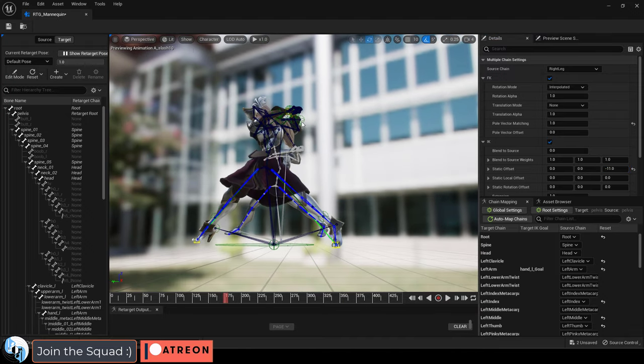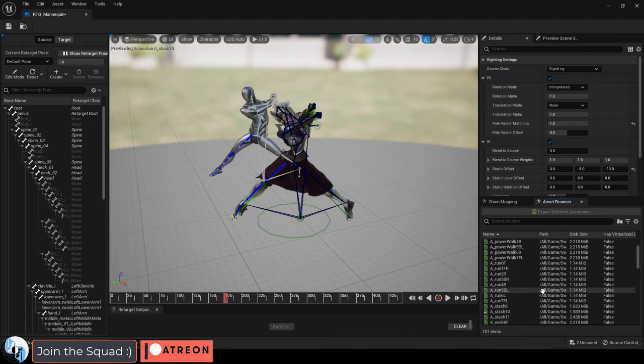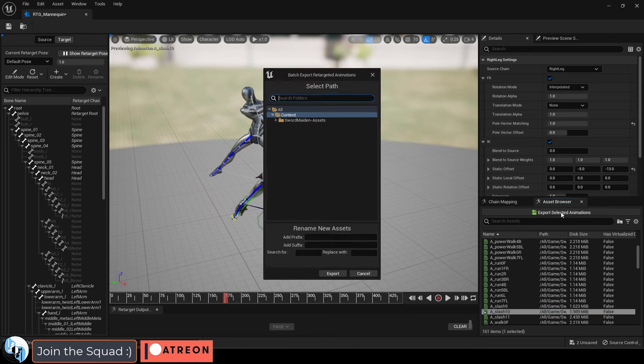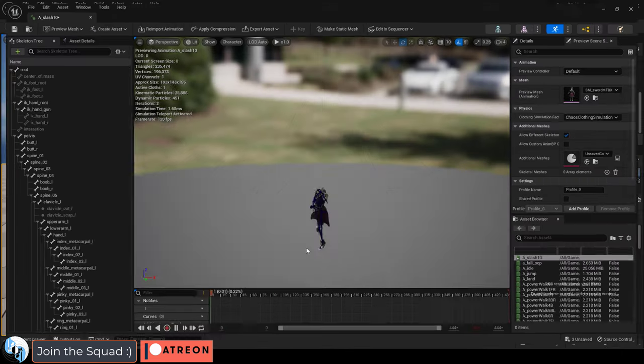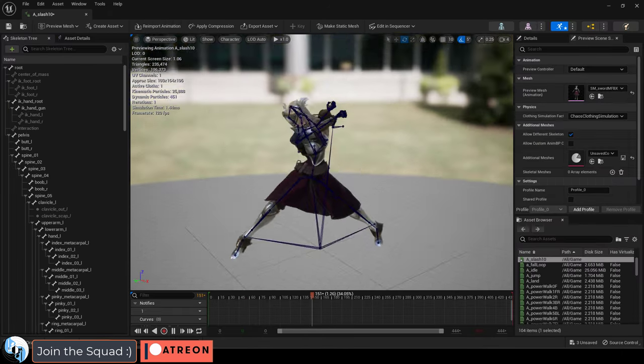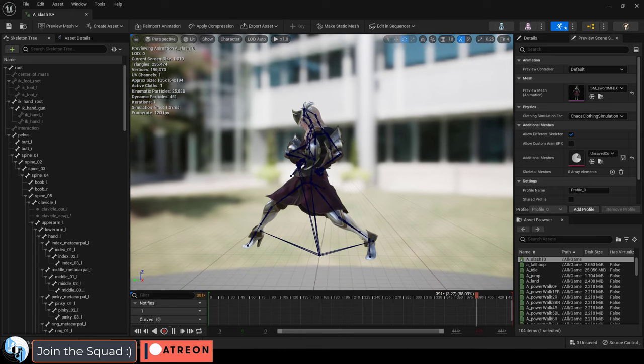Once you've got all that taken care of, under the asset drawer, select the name of the animation you're working on and export it wherever you want. If you open and play it now, you will see the feet are finally in the right position.